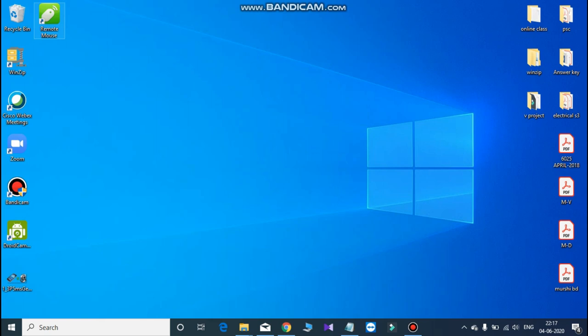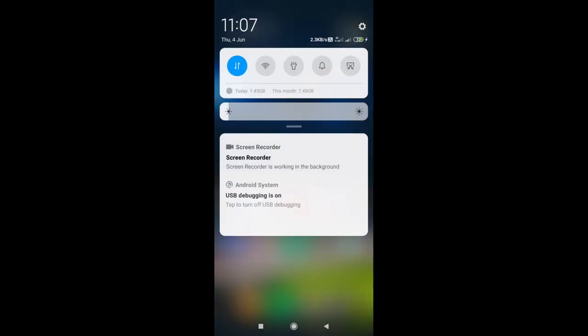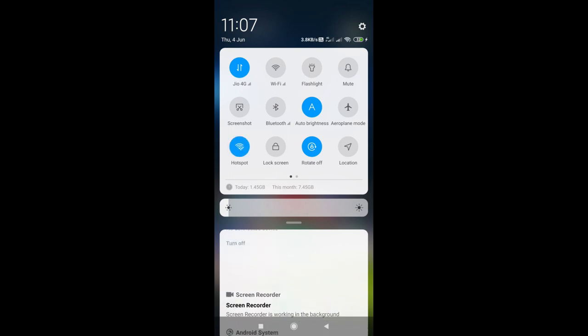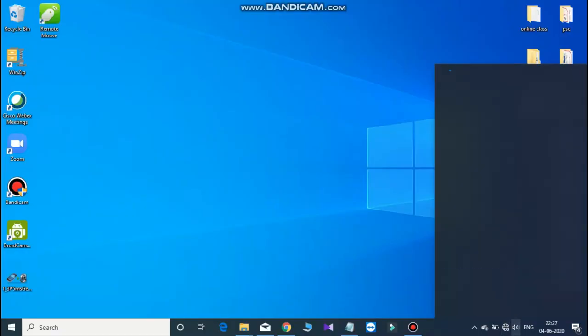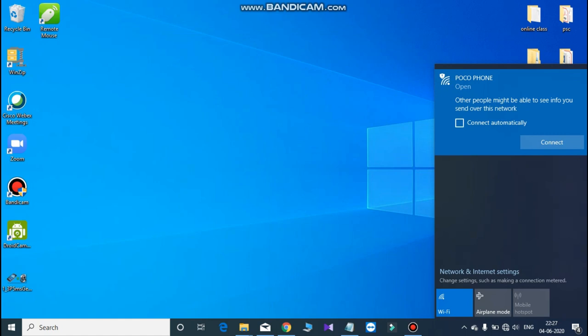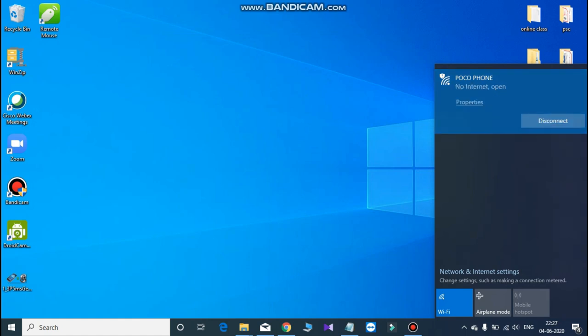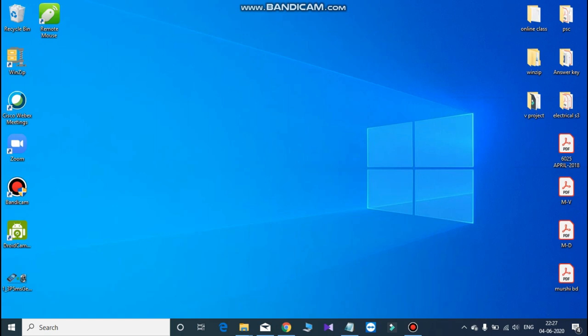When you want to install this Remote Mouse, when we are using the hotspot, we can use the hotspot with the Pocophone and WiFi. Now we are ready to install the keyboard and the mouse on the mobile.